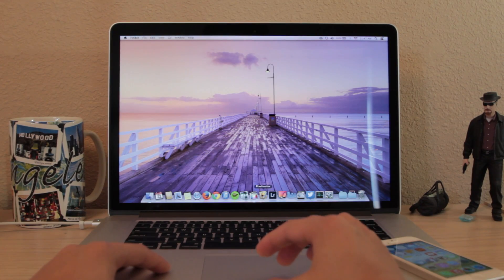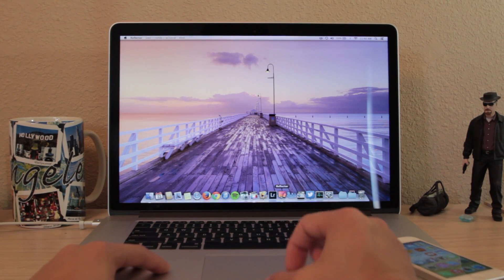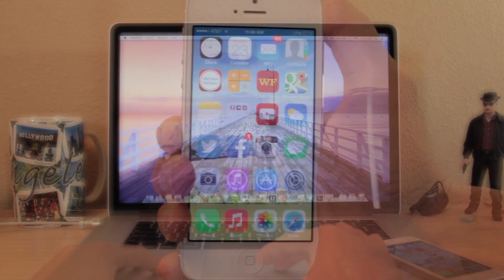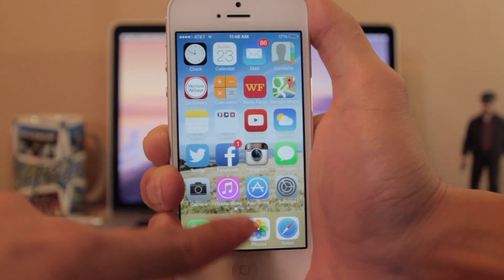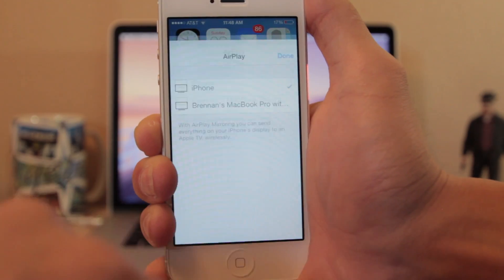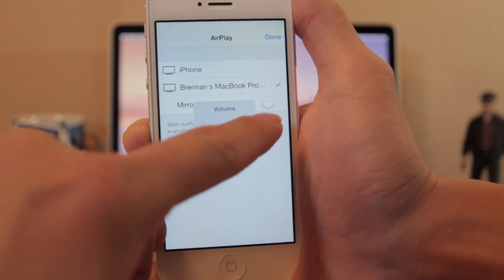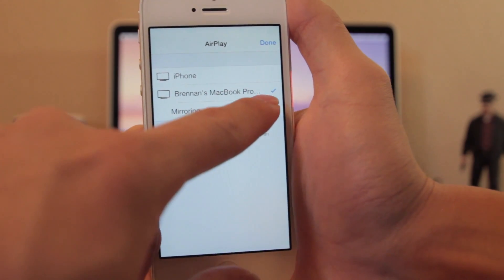Setup is really simple. Just launch the app on your computer and then go to your iPhone and open Control Center. Now tap on AirPlay, select your Mac and then turn on mirroring.